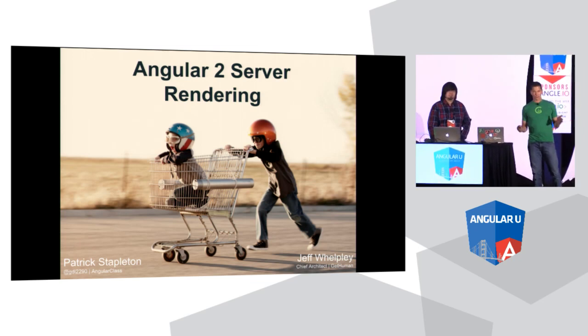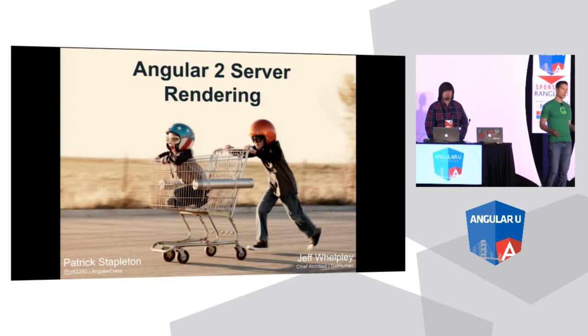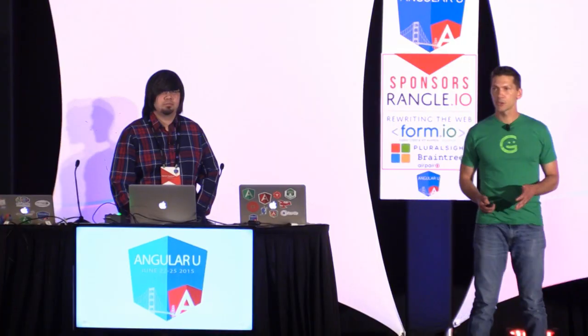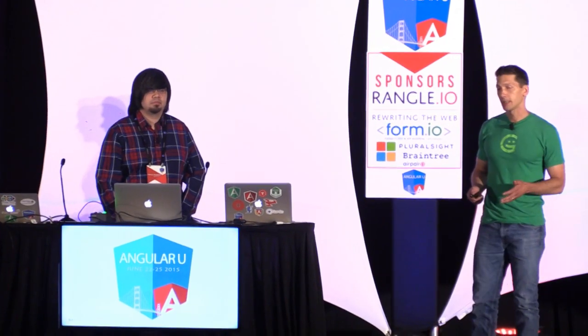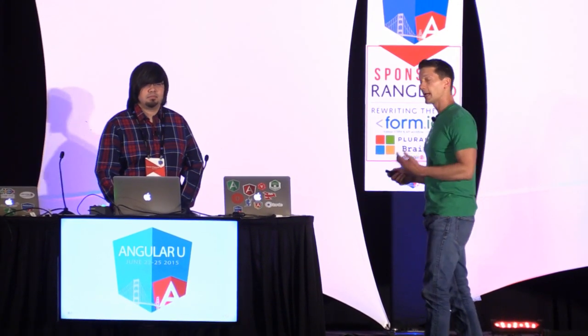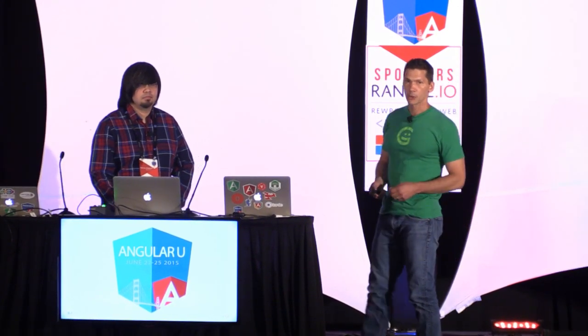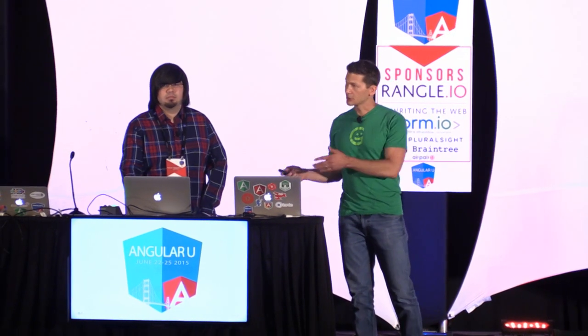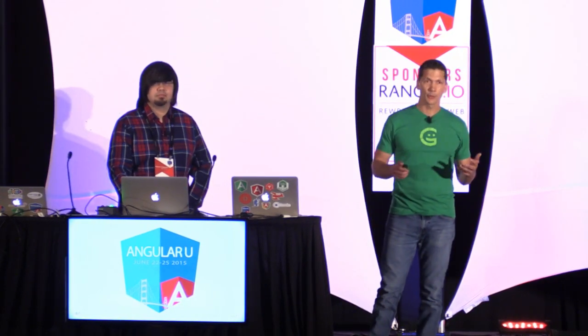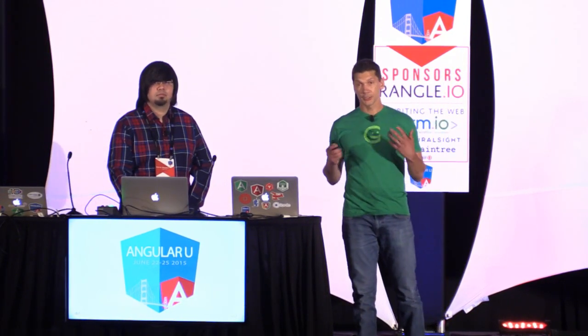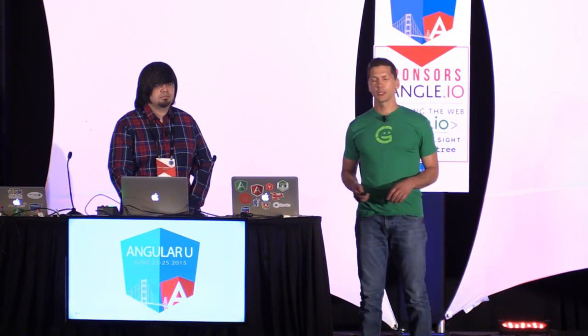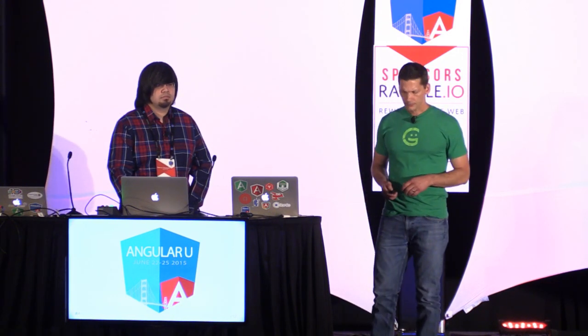Over the past three months, we've been working with Tobias from the core team at Angular, trying to get server rendering working with Angular 2. Patrick's going to give a demo a little later. But first, I want to give some background on both this initiative and server rendering in general.